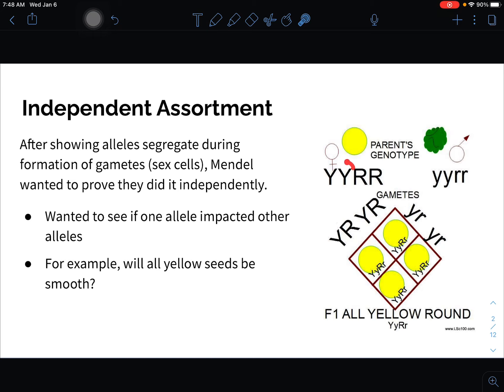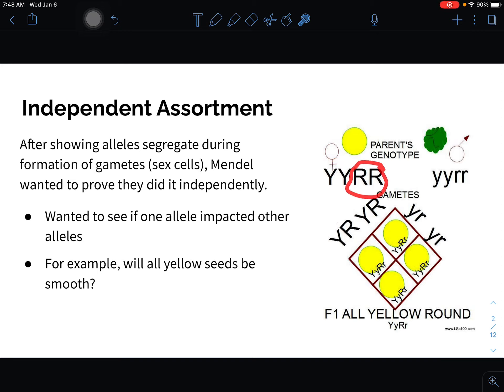That's exactly what happens during meiosis — how chromosomes align is independent of the previous arrangement. When we look at multiple traits, say yellow versus green alleles and round versus wrinkled alleles, those yellow traits have nothing to do with the round traits. They are independent of one another. That's what independent assortment says: alleles segregate independently during the formation of gametes — sex cells — and Mendel wanted to prove they were independent.